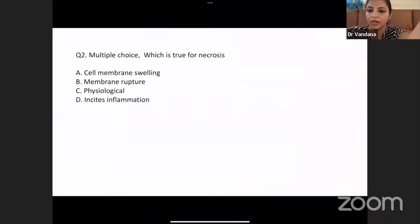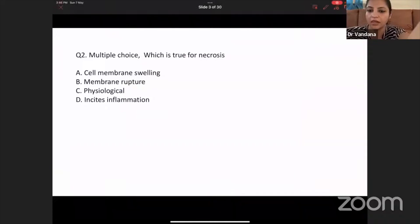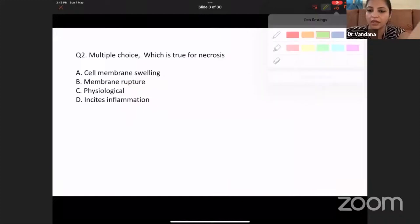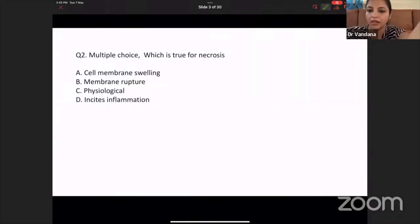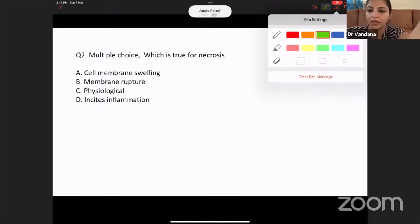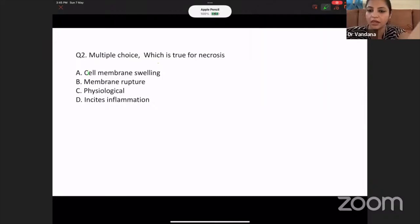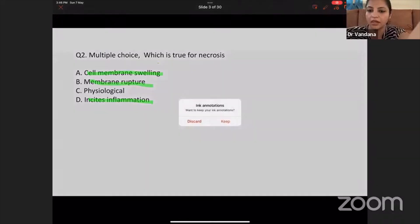Coming to question number two — which is true for necrosis? Whenever we talk about necrosis, what happens is cell membrane swelling occurs, membrane rupture occurs, and it incites inflammation. So that's true. Cell membrane swelling, membrane rupture, and it incites inflammation — all these are true. It's a multiple choice answer, so I'm sure all of you were able to answer correctly.